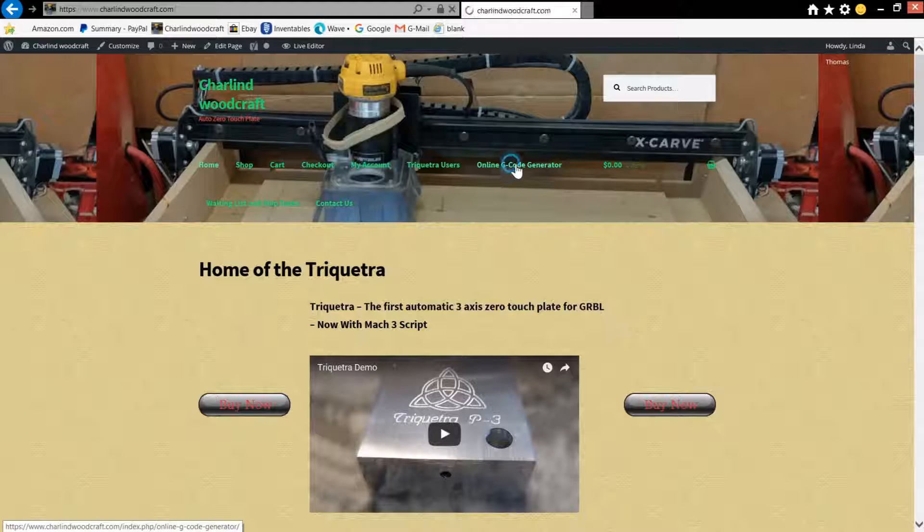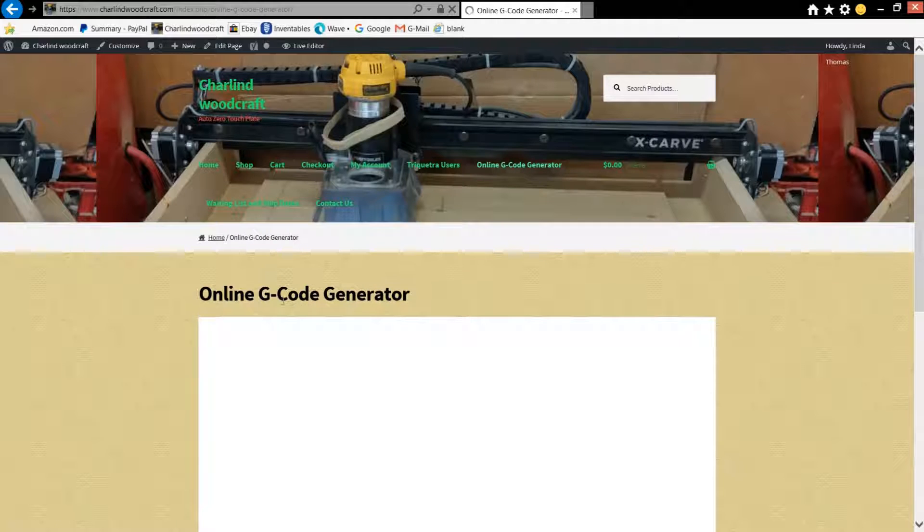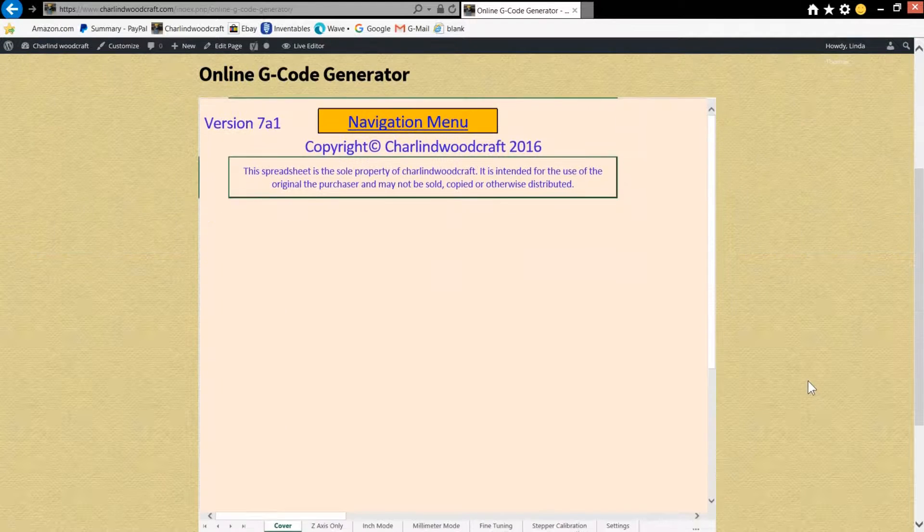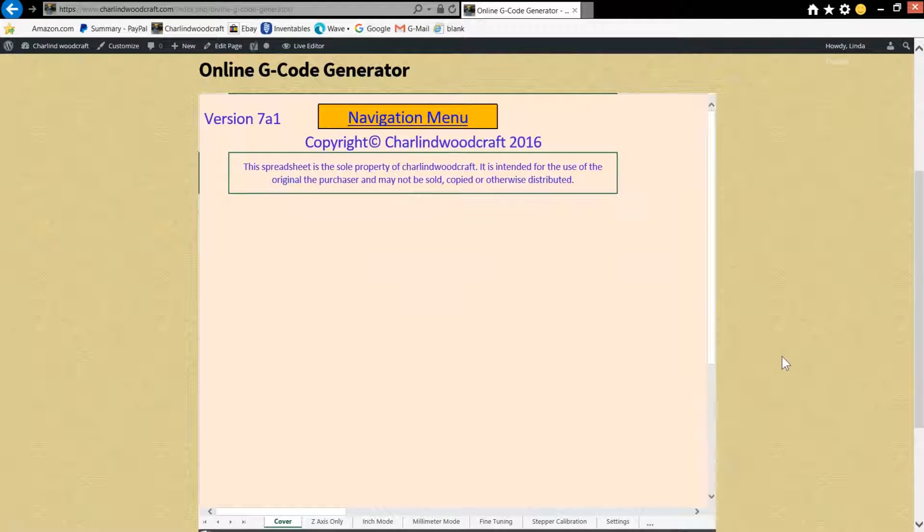But once you get signed in, you click on that and it's going to take you to this page right here, which is an online G-code generator. Takes it a moment to load and there we have it.